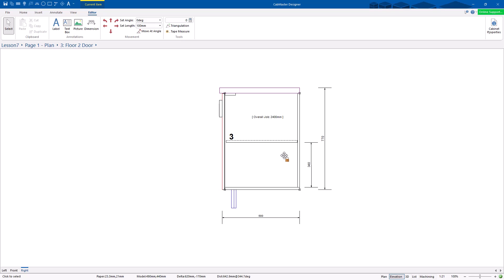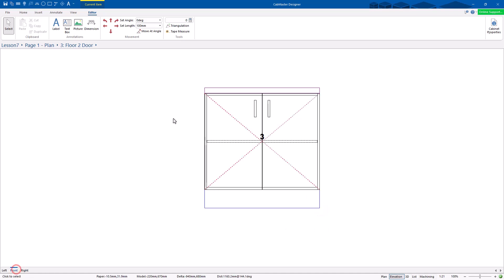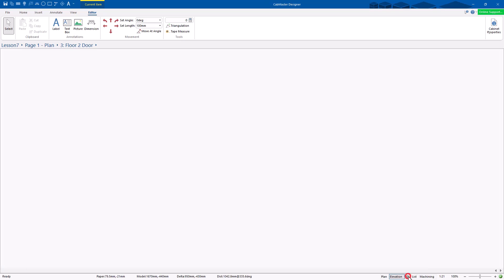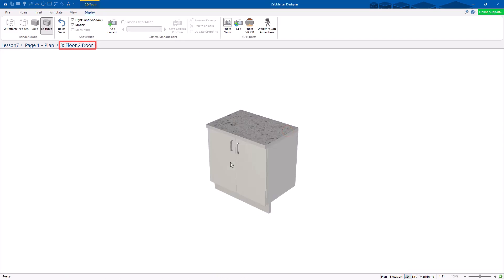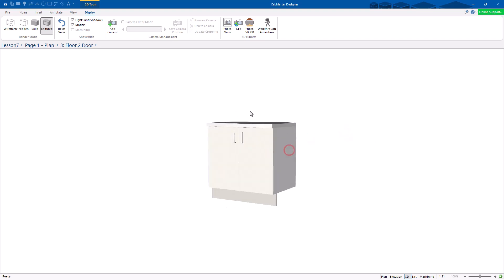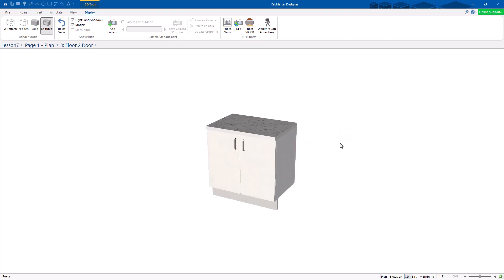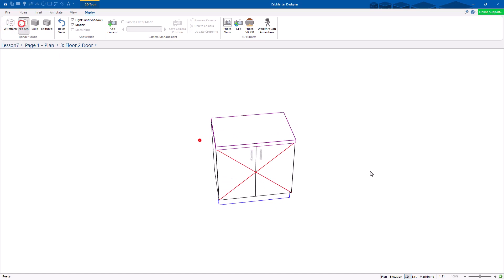You can do whatever you like for dimensioning in here. If you don't like it, you can highlight it and hit the delete button. You can also view left, front, and right — all these sorts of dimensions and things. You can also go to 3D in here. This is only looking at floor 2 door, so it'll only show this one cabinet, but you can still see what it looks like and change it to all these different views as per normal.